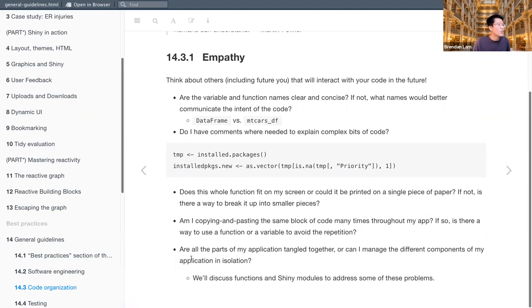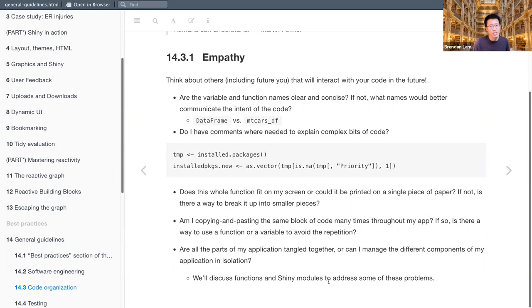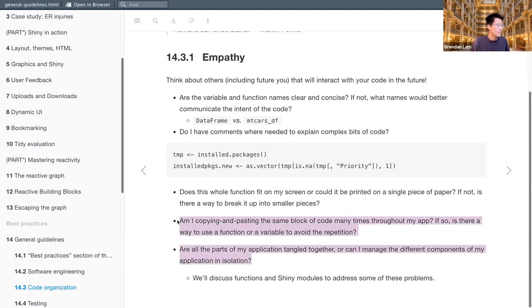And are all parts of my application tangled together? Or can I manage the different components of my application in isolation? And we'll discuss functions and Shiny modules to address some of or two of these questions that are highlighted here.